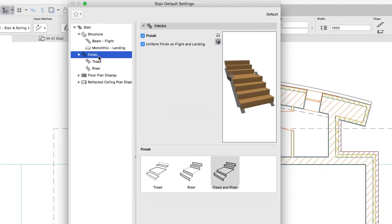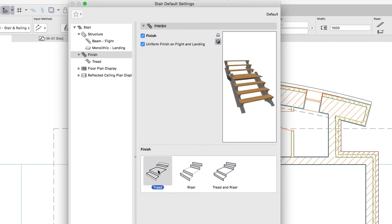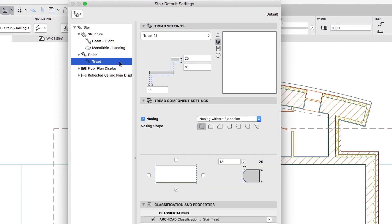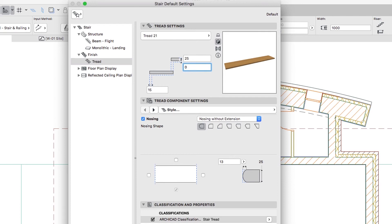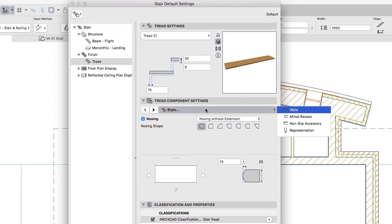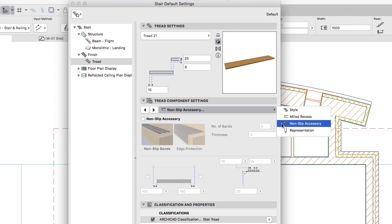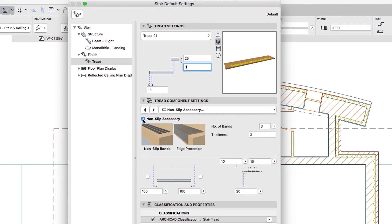Select the Finish Level and make sure that the Finish Checkbox is checked, then choose Tread Finish Only. Go to the Tread Level and set the Tread Gap Value to 0. In the Tread Component Settings panel, select the Non-Slip Accessory page, check the Non-Slip Accessory Checkbox and apply Non-Slip Bands.